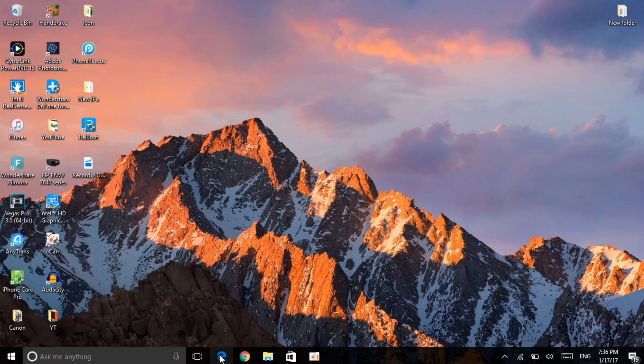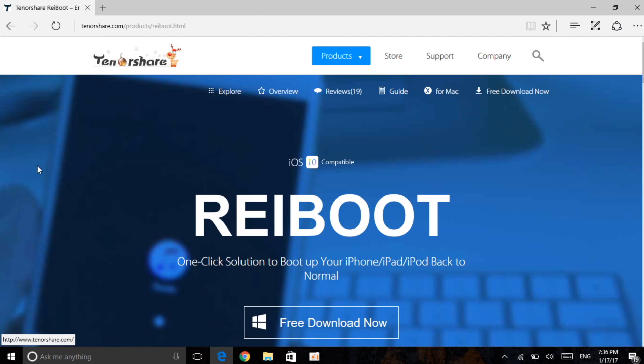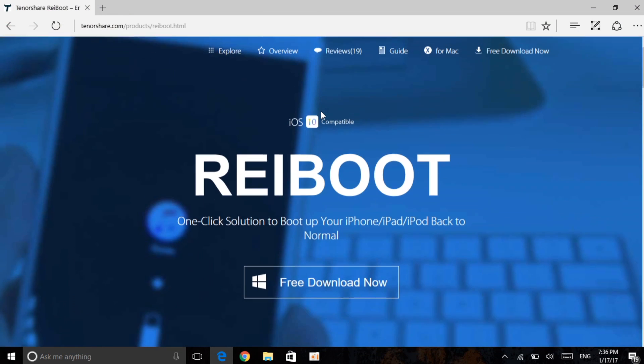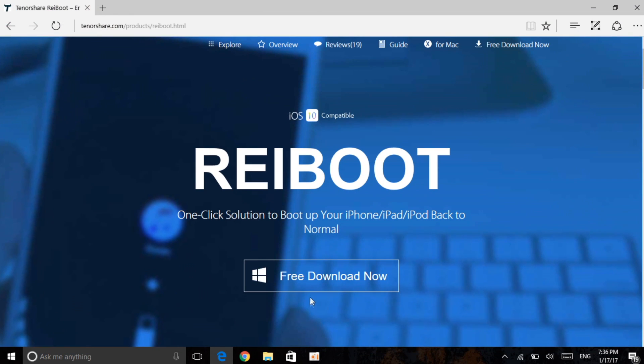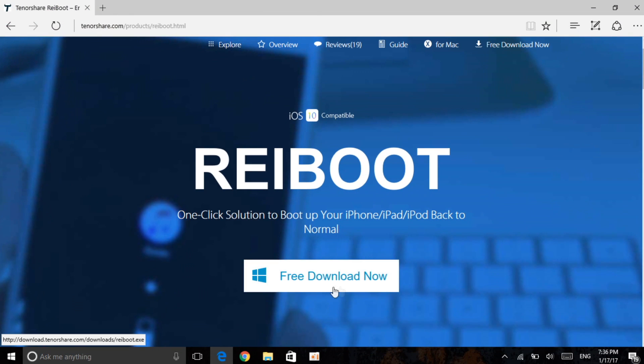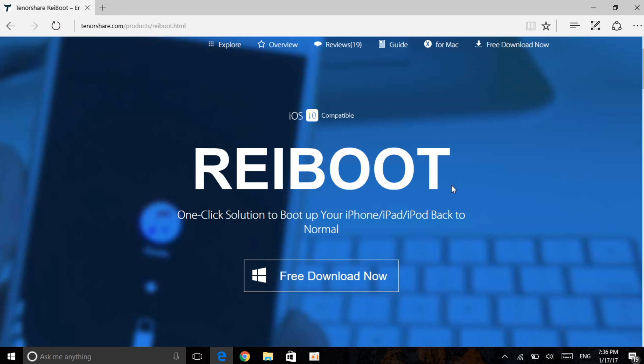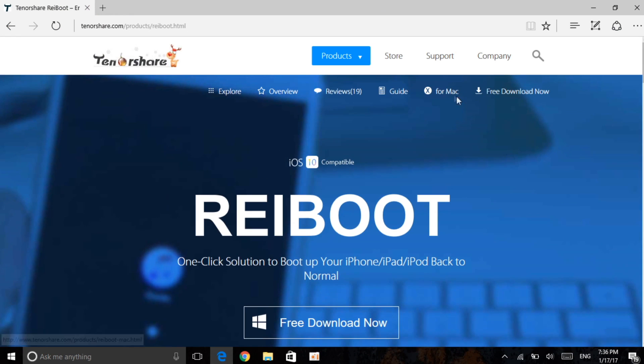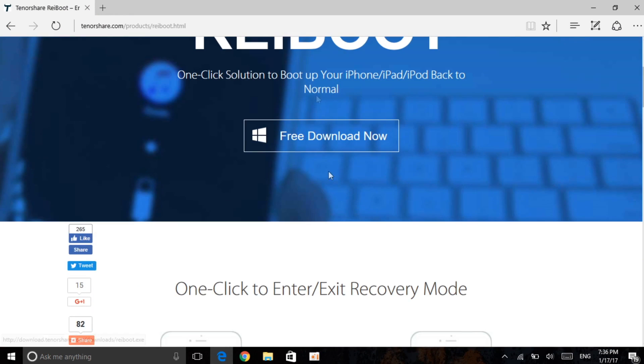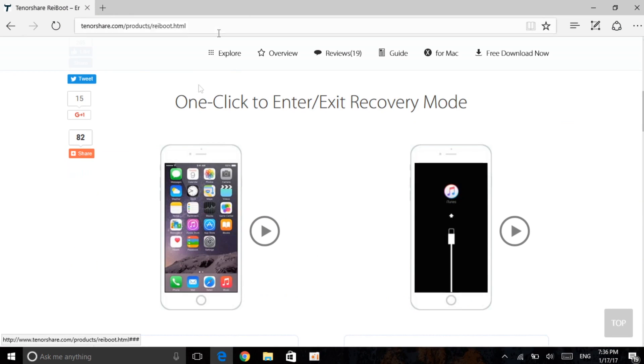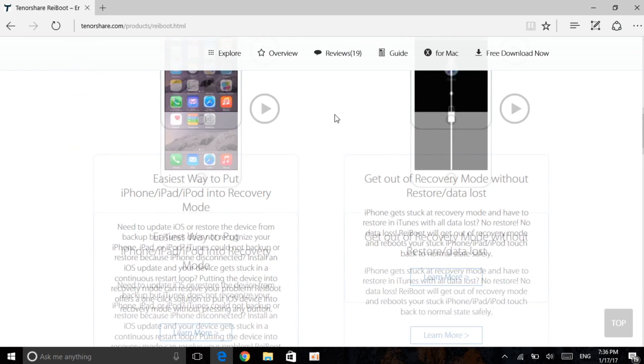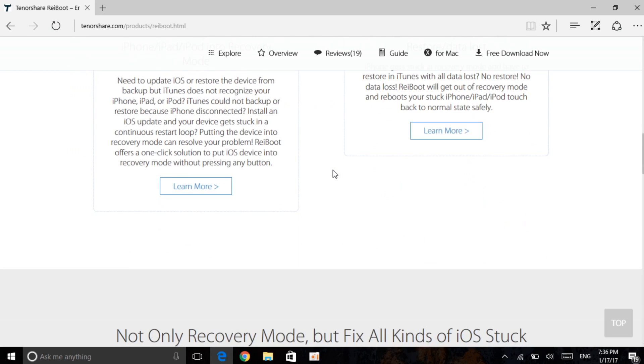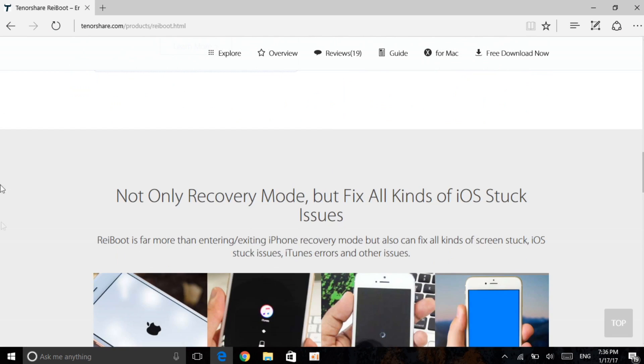The link will be in the description. When you click it, it'll take you right here which will be able to download for free on your Windows and Mac. It's here for Mac, a free download as I already mentioned, and with one click you can enter or exit recovery mode.